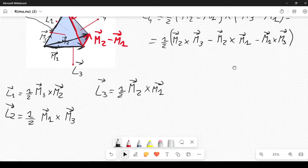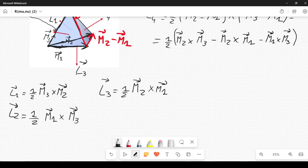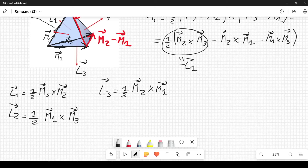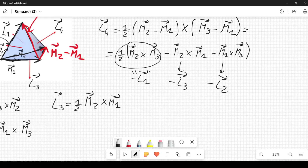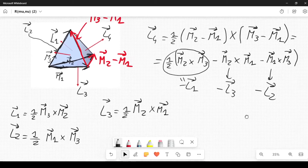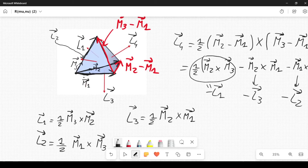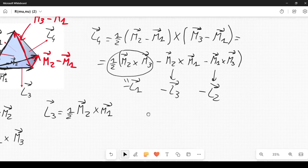From the expansion, we can see that one part equals minus L1, another term gives minus L3, and another gives minus L2 from the definitions above. So L4 can be written as a linear combination of L1, L2, and L3. This means we can describe the geometry of our tetrahedron not only by the three vectors M1, M2, M3, but also by choosing three of the four normals L1, L2, and L3.